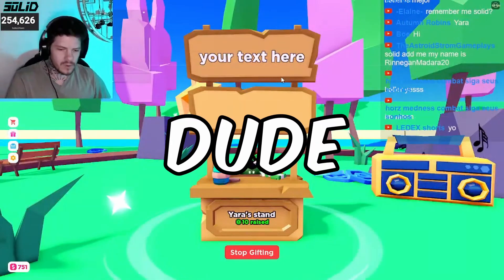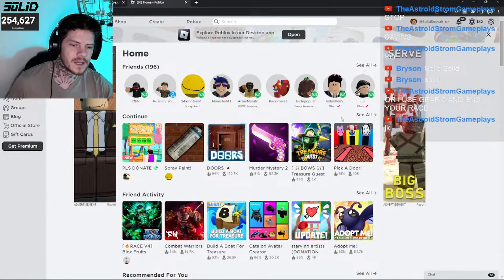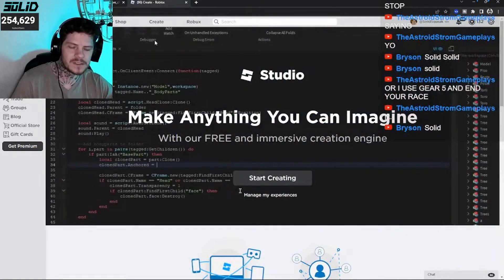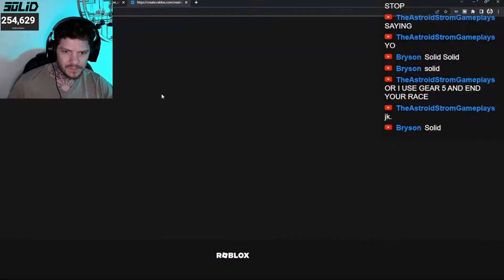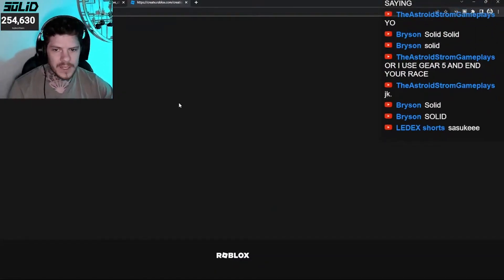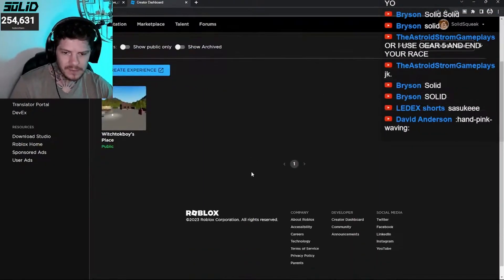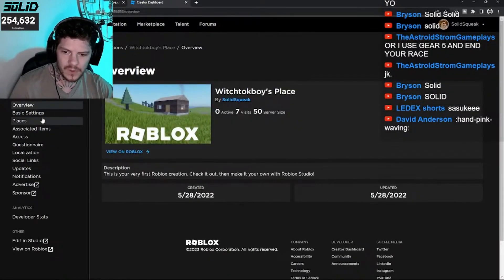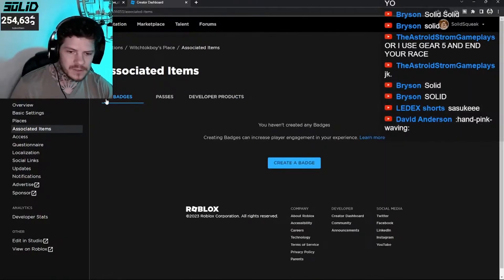Alright, here it is — roblox.com. Write this down if you need to. Go to Create up here at the top, then go to Manage My Experiences. When you start Roblox, you get your own little place. This one's mine. Click on that, and you'll go to Associated Items. This is how you do it for free too.